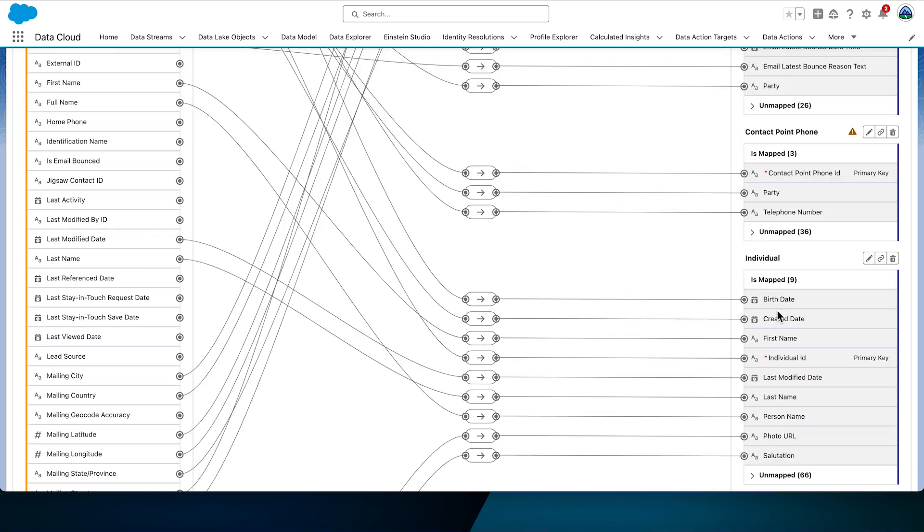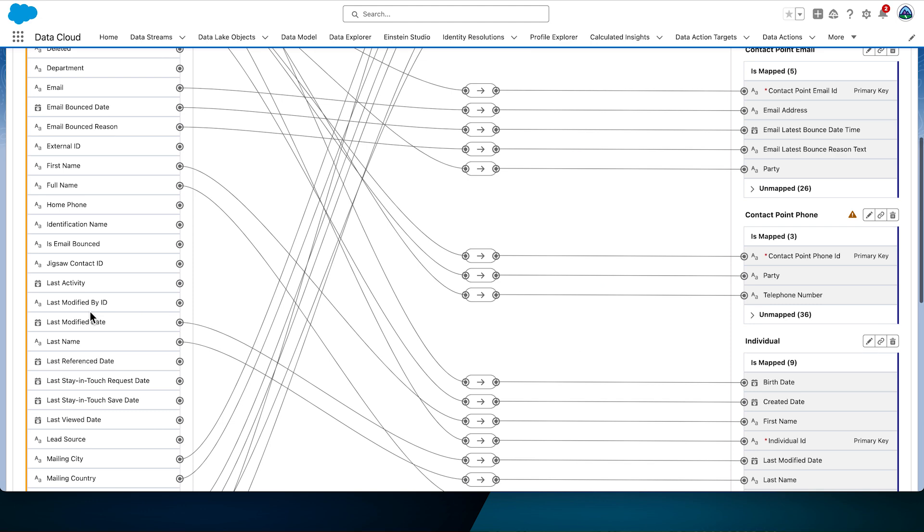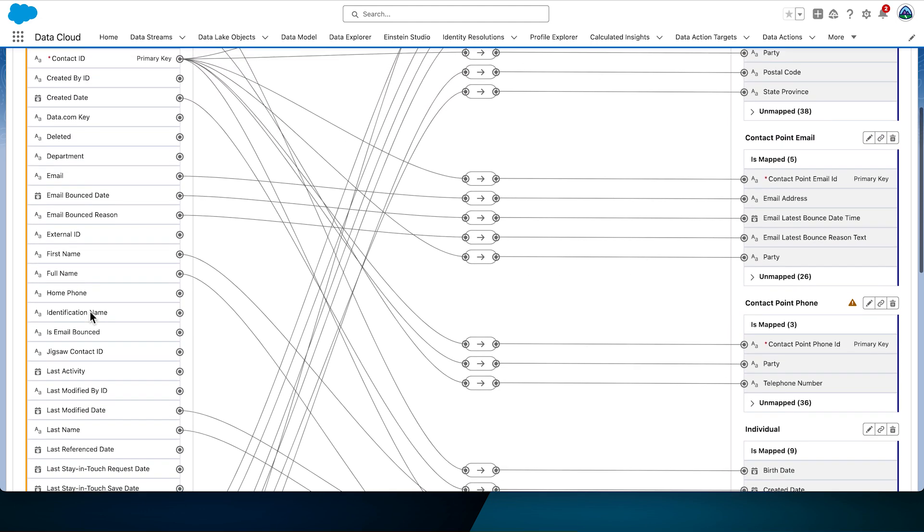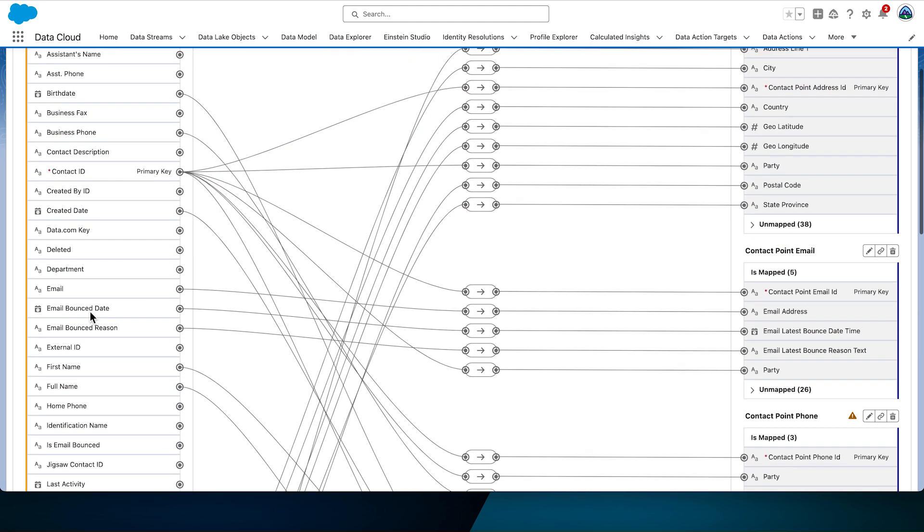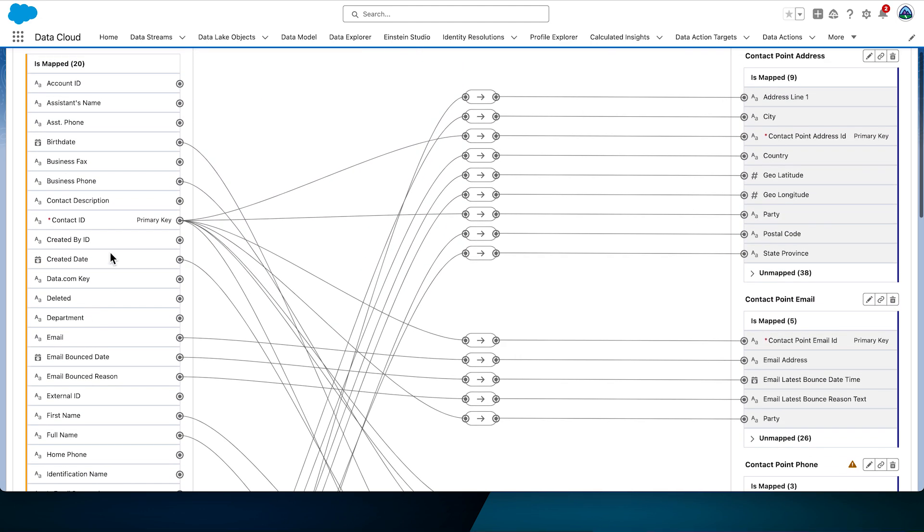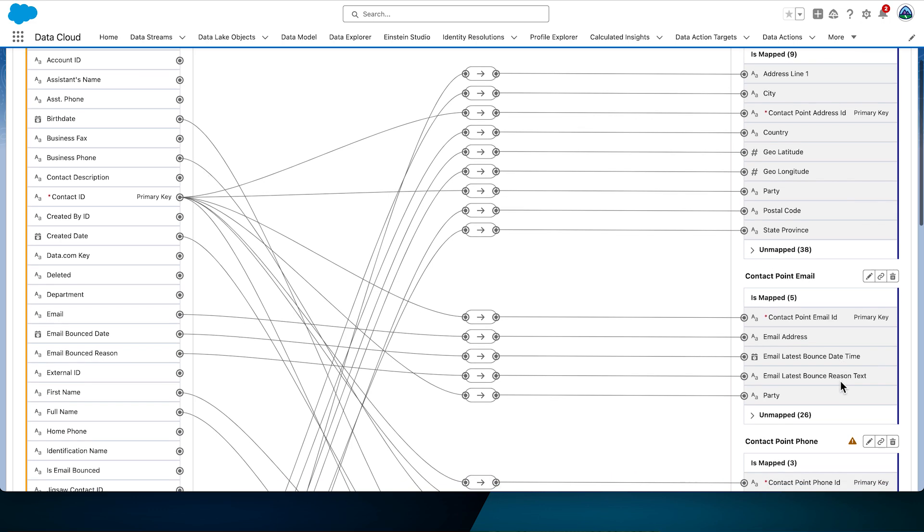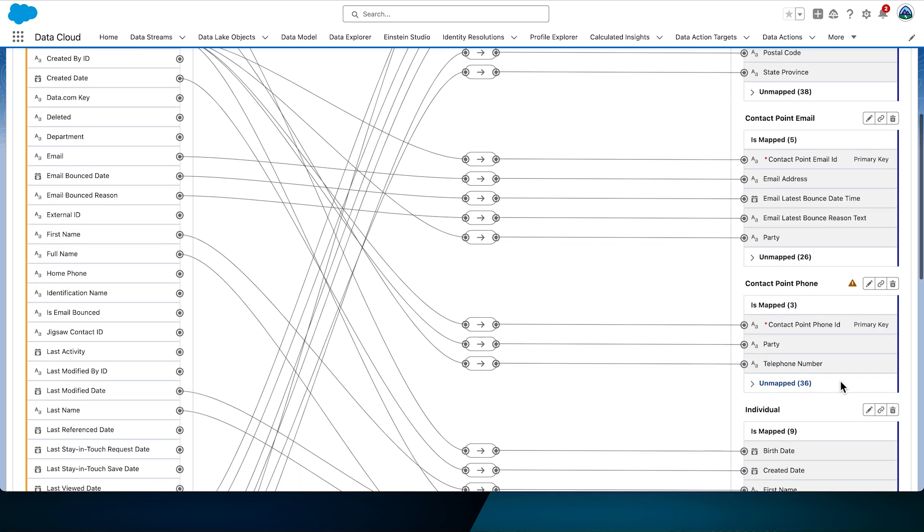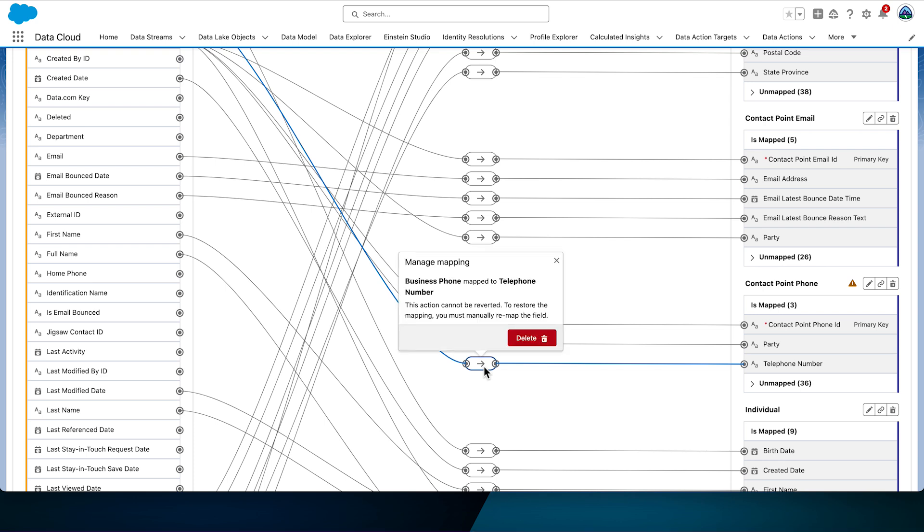Individual DMOs represent people in the database and their profile and demographic attributes. Let's start mapping contact point phone. When we review the mappings, we can see a mapping between business phone and telephone number, which is not required in our use case. Find the mapping between business phone and telephone number and click the manage mapping icon, the one in the middle, to delete this mapping.